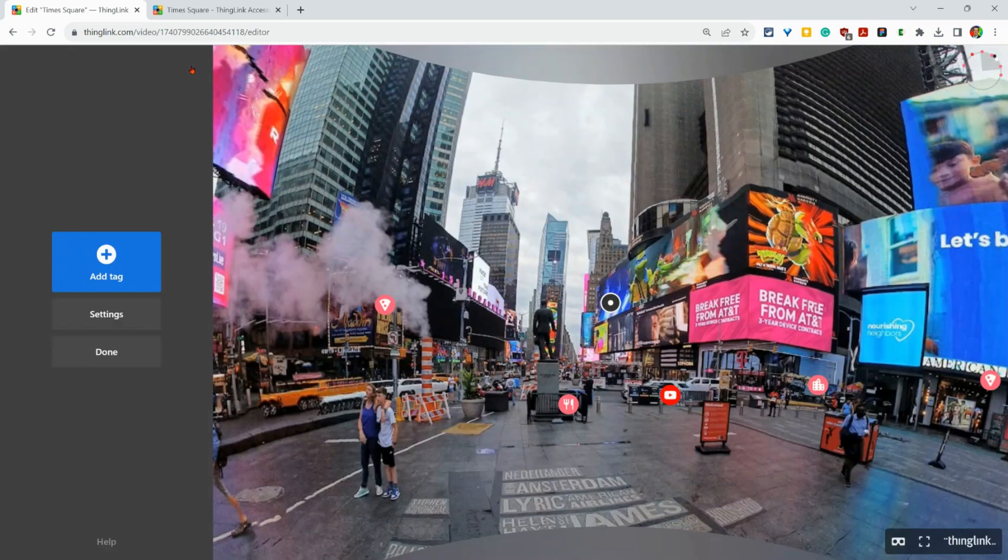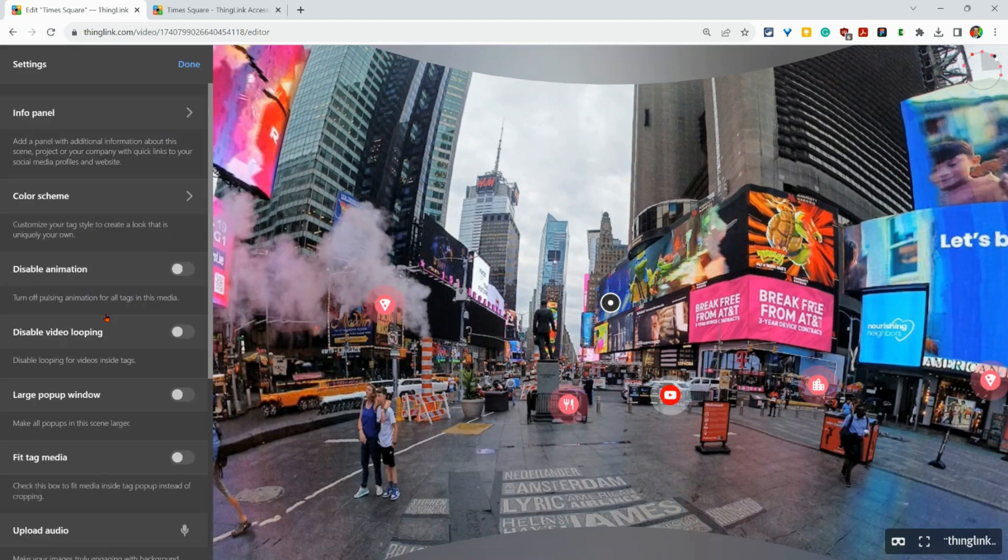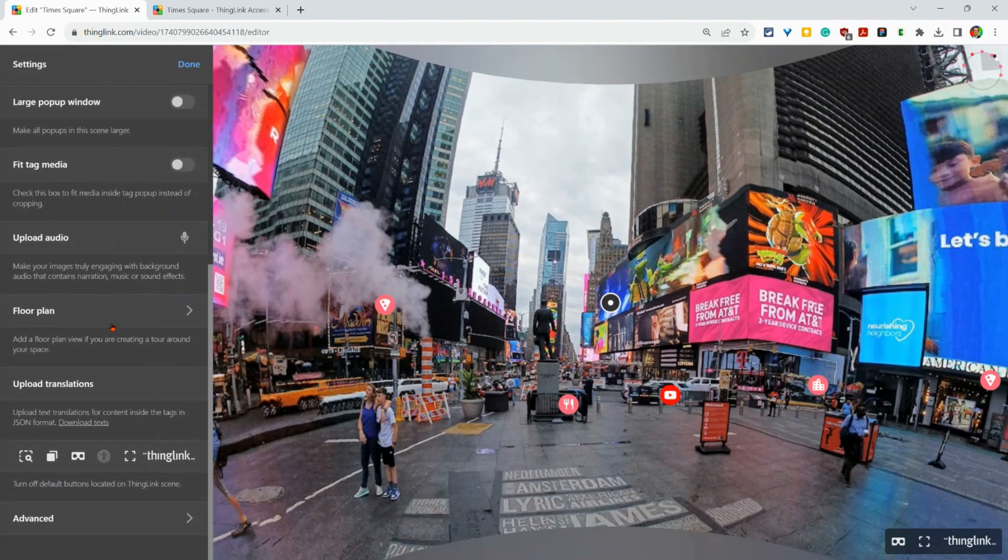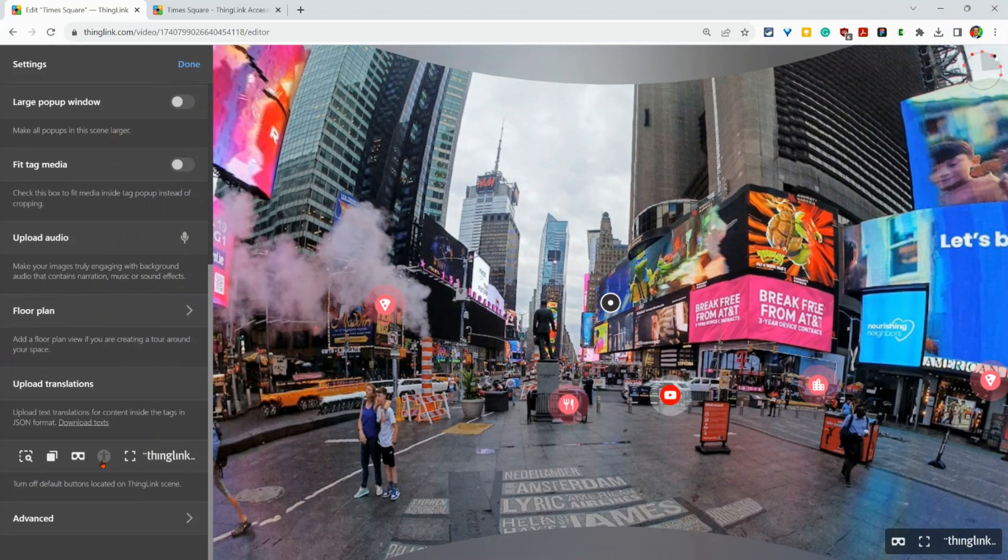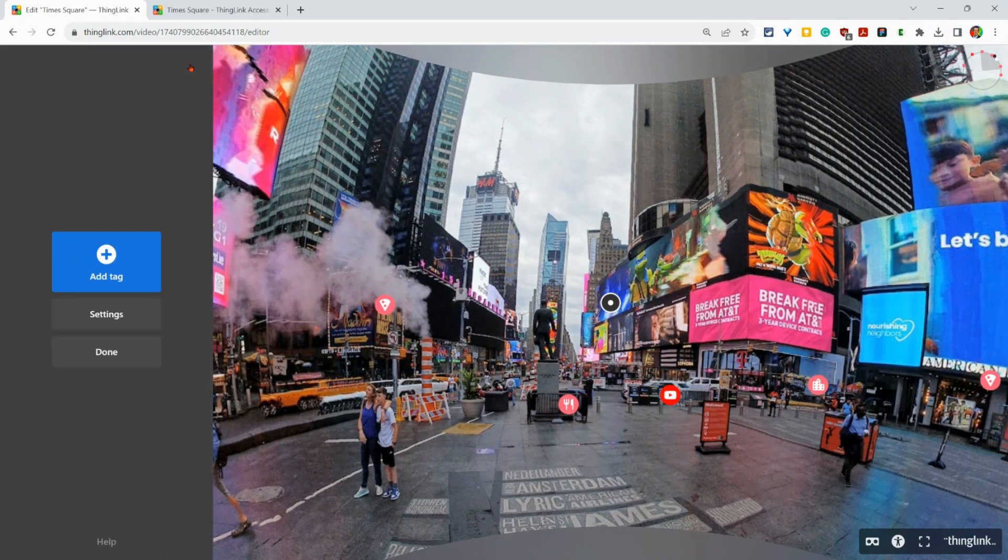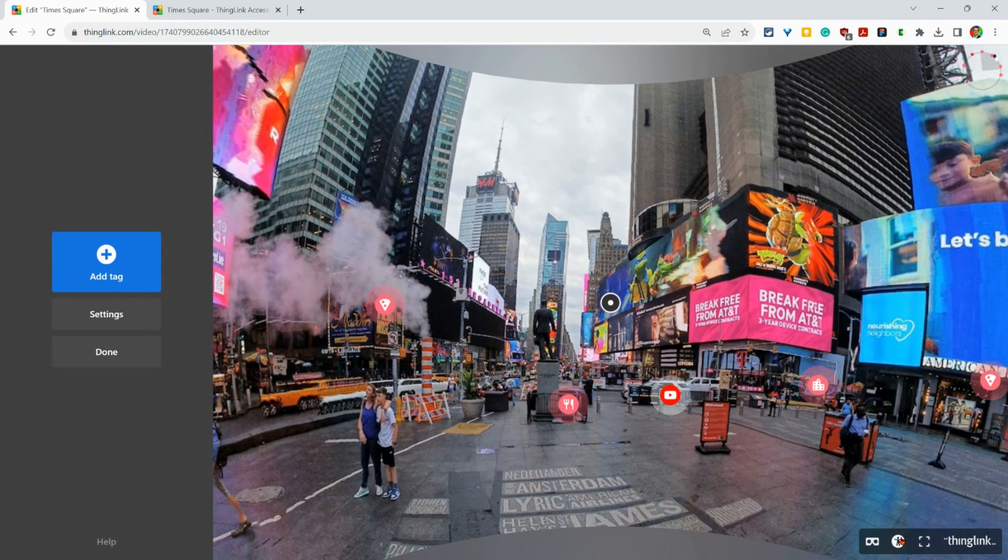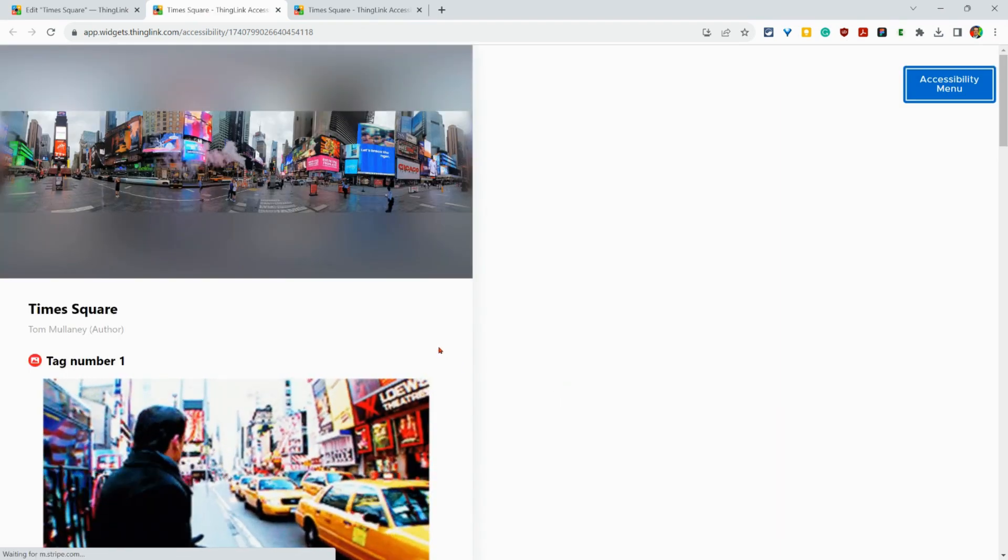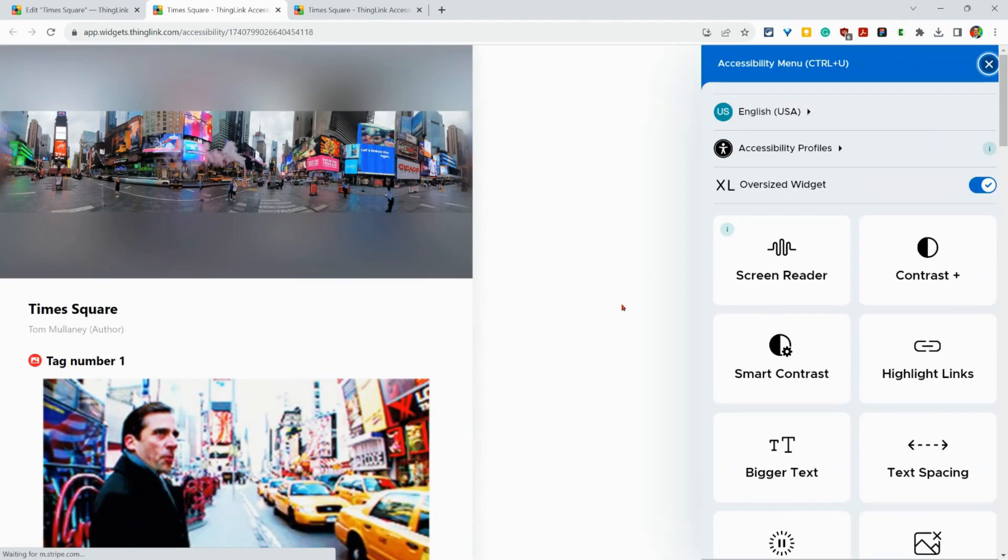So click on done, go into settings and there you're going to look for this accessibility icon. You're going to want to turn this on. And now students when they look at this scene or any viewer, they now have this button here. Guess what that button opens? This amazing view right here.